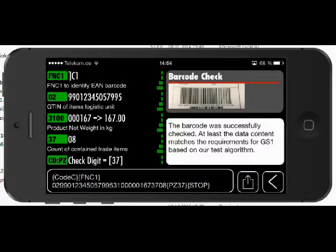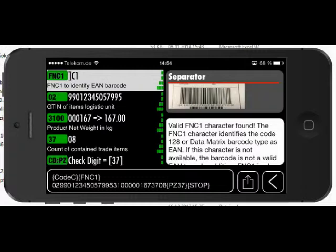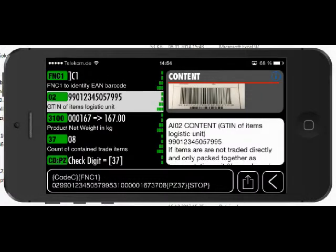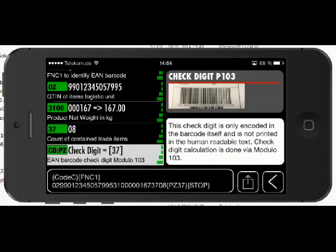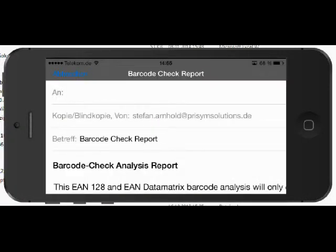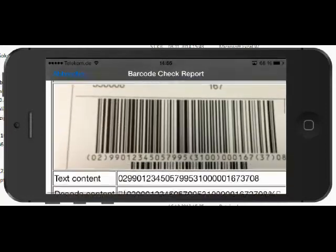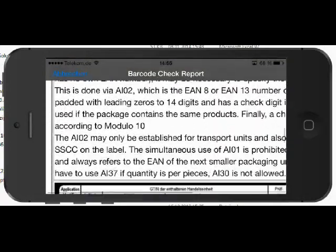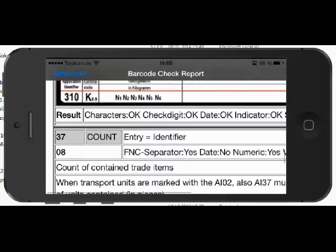If you click on the printer button to start the barcode check process, here you see the results. In this case we have the FNC1 character, which is the most important one because it makes a Code 128 into an EAN 128 — so this is required. We also have the GTIN, a product weight, a quantity, and a check digit. This result can also be sent by email: clicking the send button brings up an email containing the image, data content, and identifiers with structure images — everything contained in your barcode.